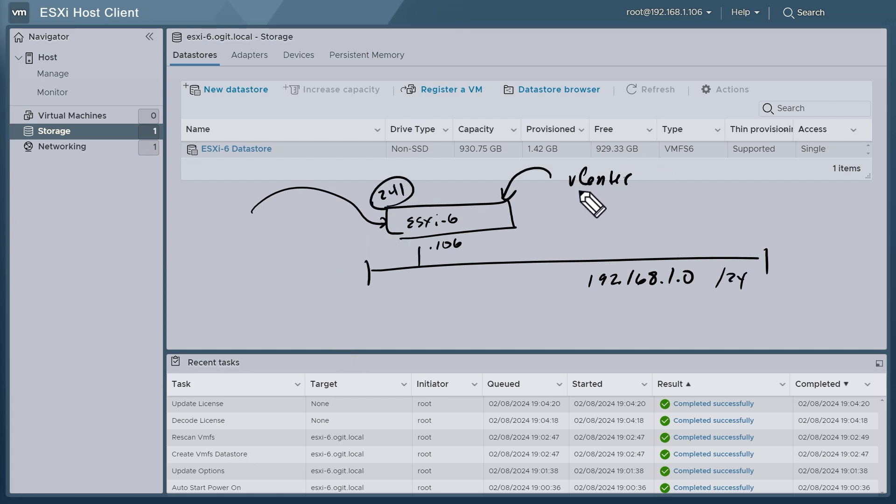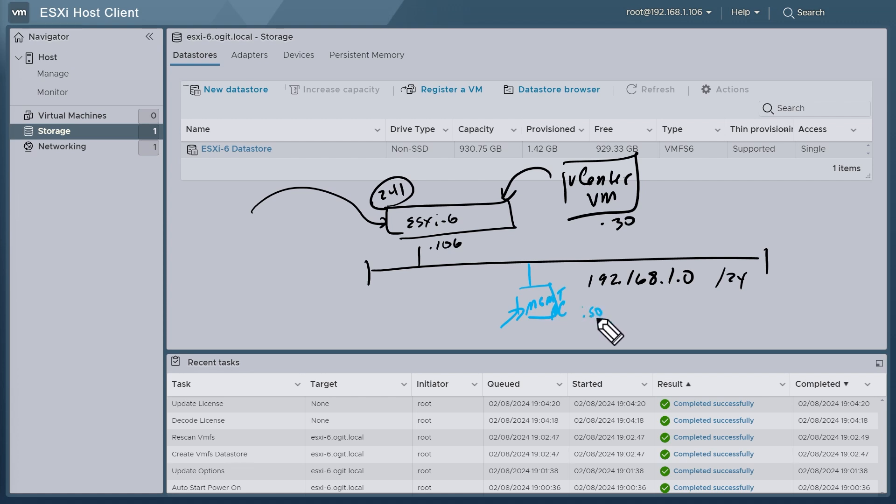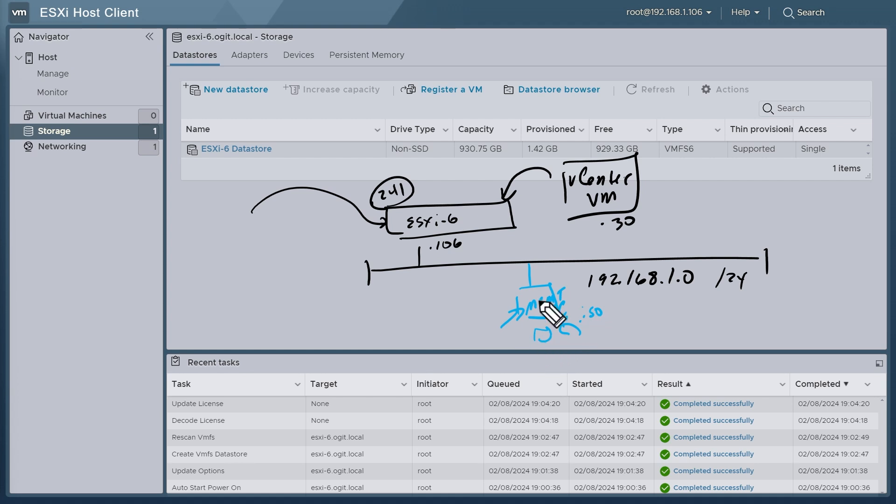We're going to deploy vCenter as a VM on this ESXi host, and so for the management of the vCenter which is running as a VM, let's use the IP address of .30. And the way we're going to deploy that VM is here at our management PC. We're going to take the ISO file for vCenter, mount it locally, and then run the installer software from that ISO. And as part of the install, it's going to ask us where do you want to place this vCenter. We'll specify we want to place it on this host at .106.